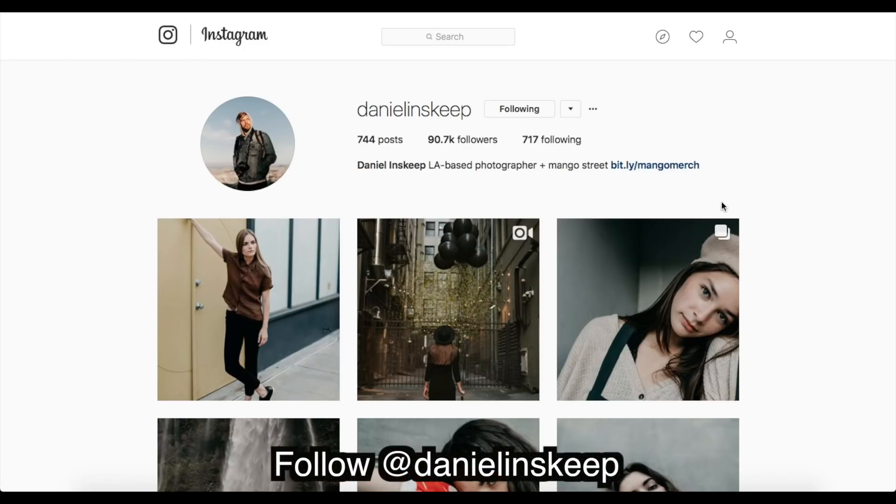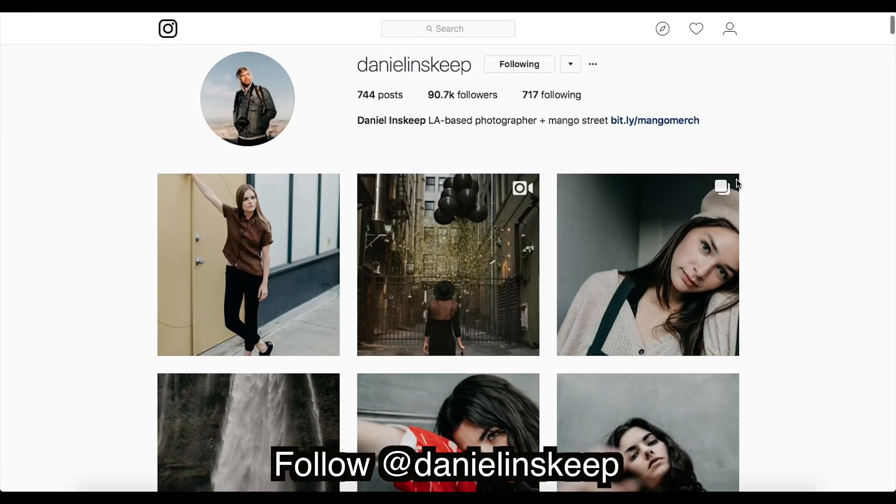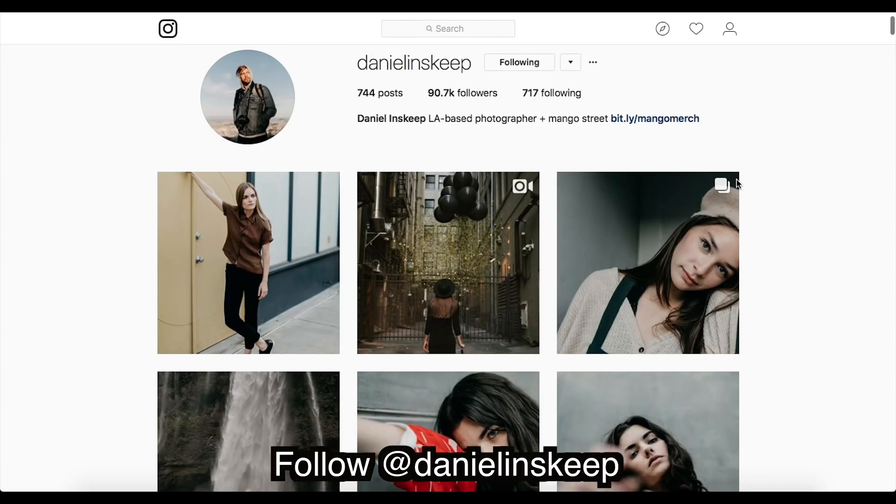Okay guys, so how to edit like Mango Street and we're looking at Daniel's Instagram. Make sure you give him a follow, check out their merch and they've got all their presets for sale. Make sure you go check that stuff out.